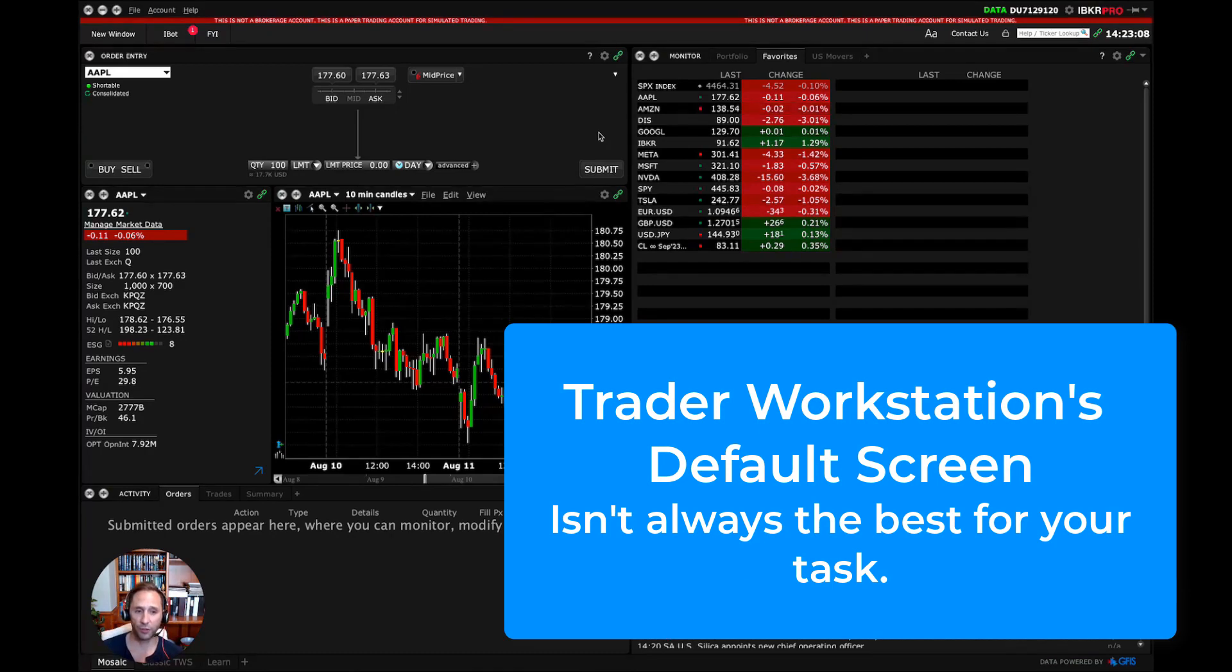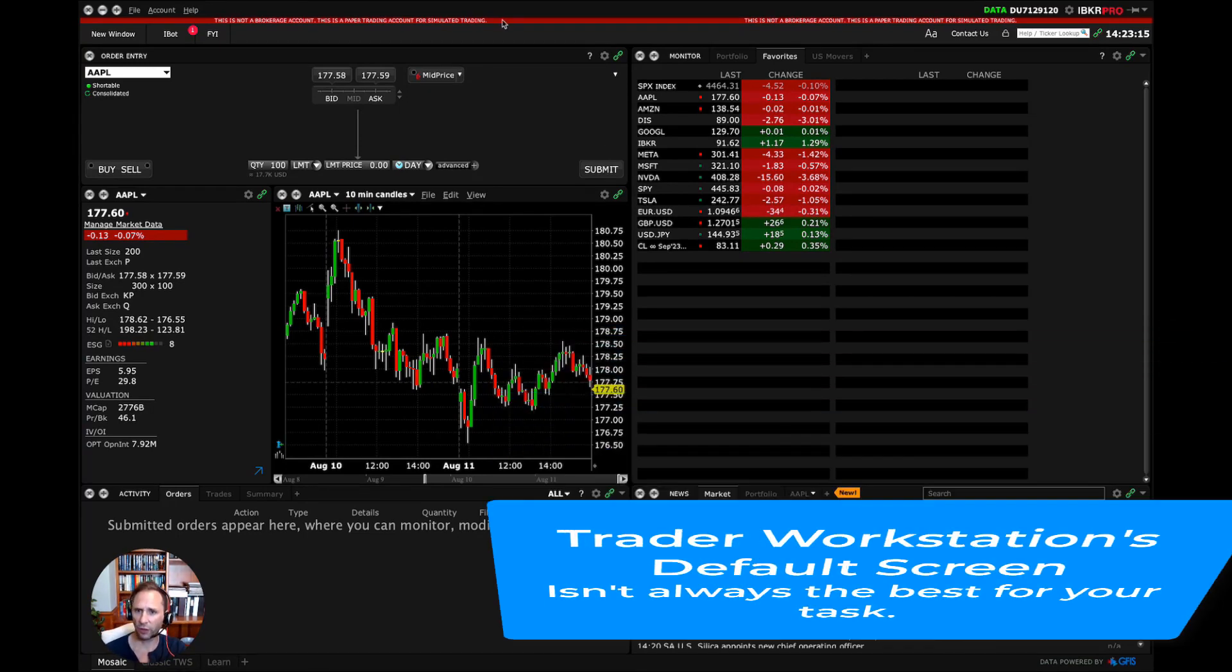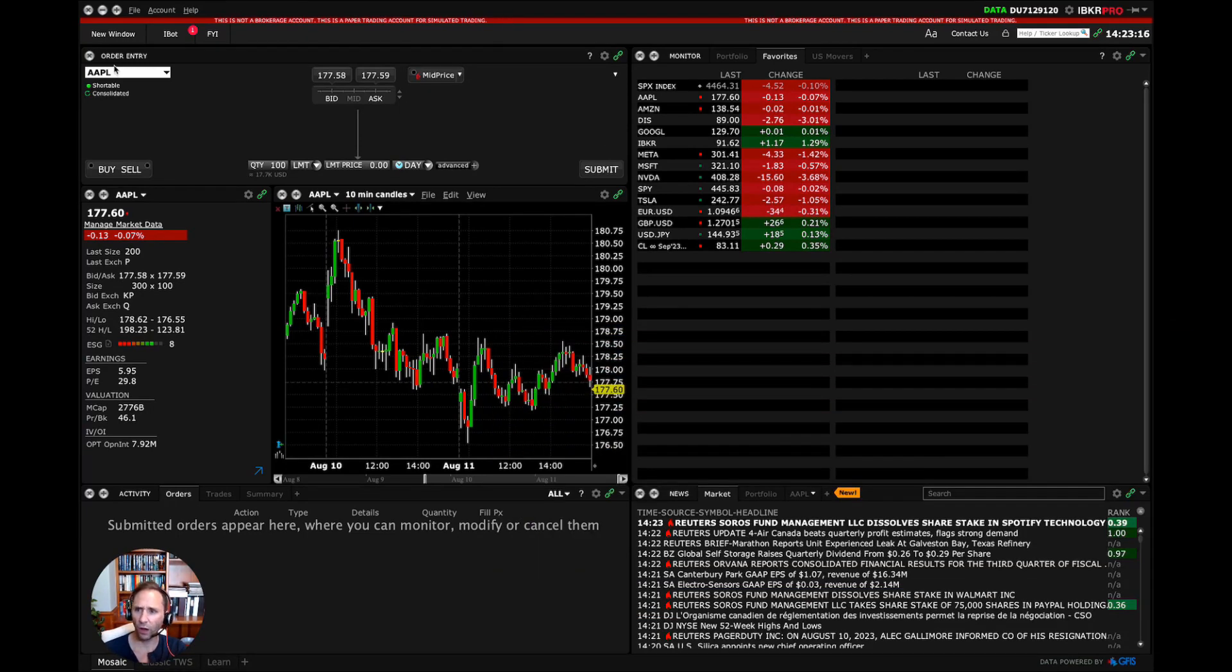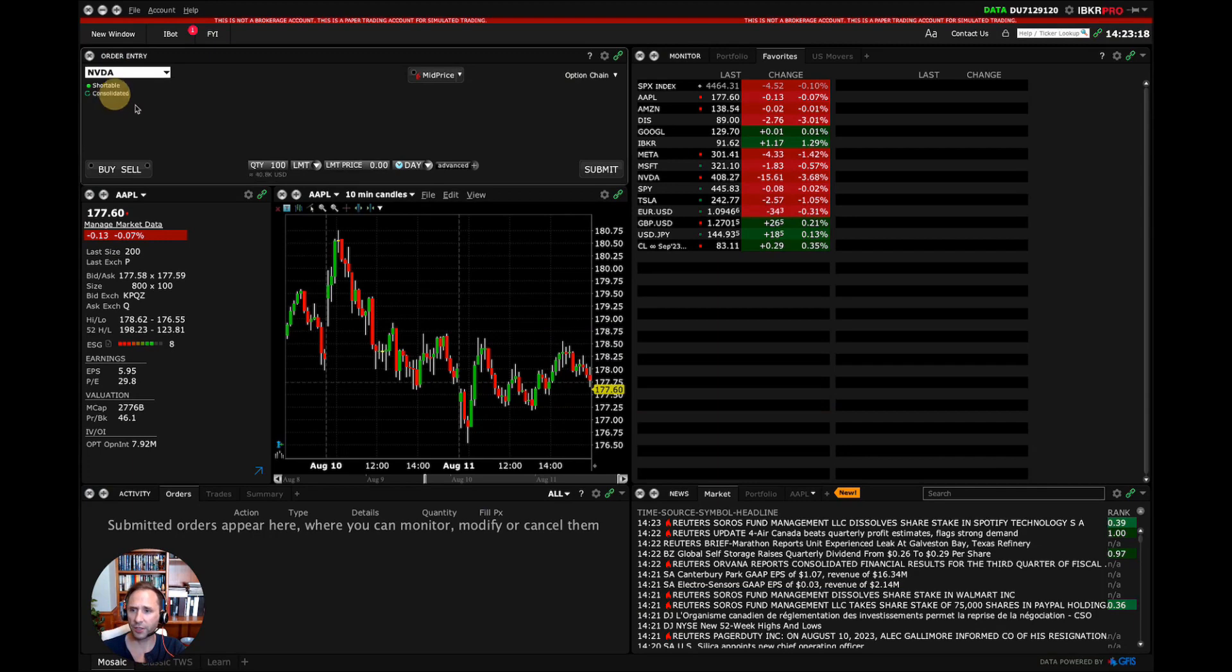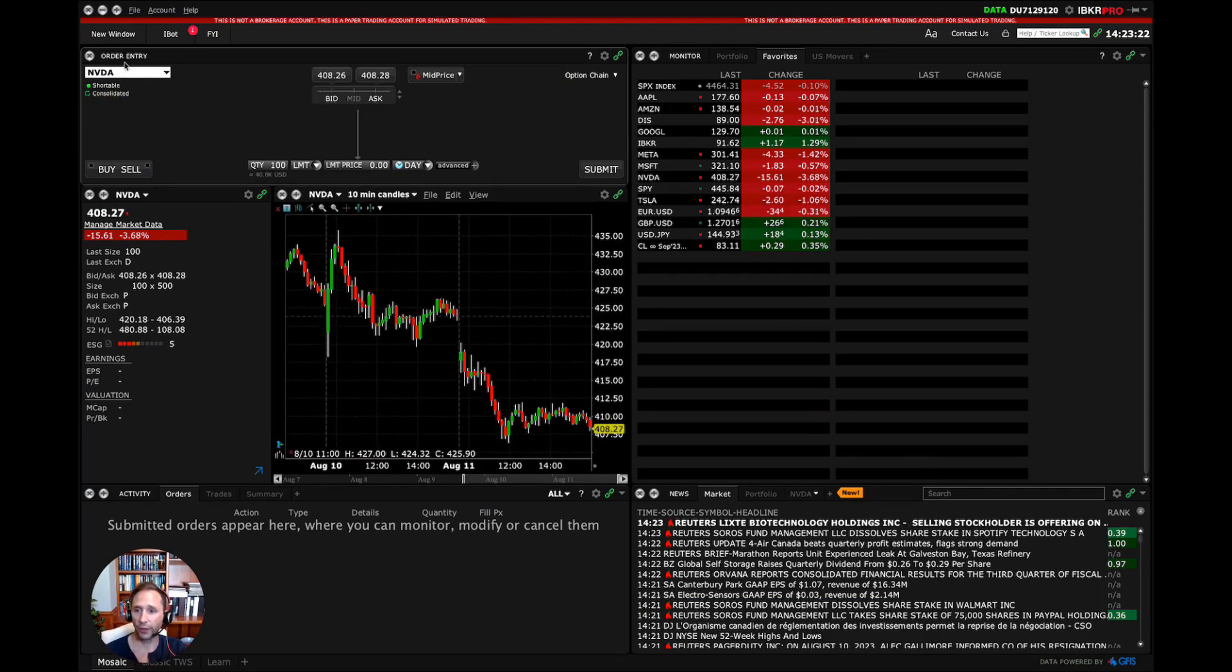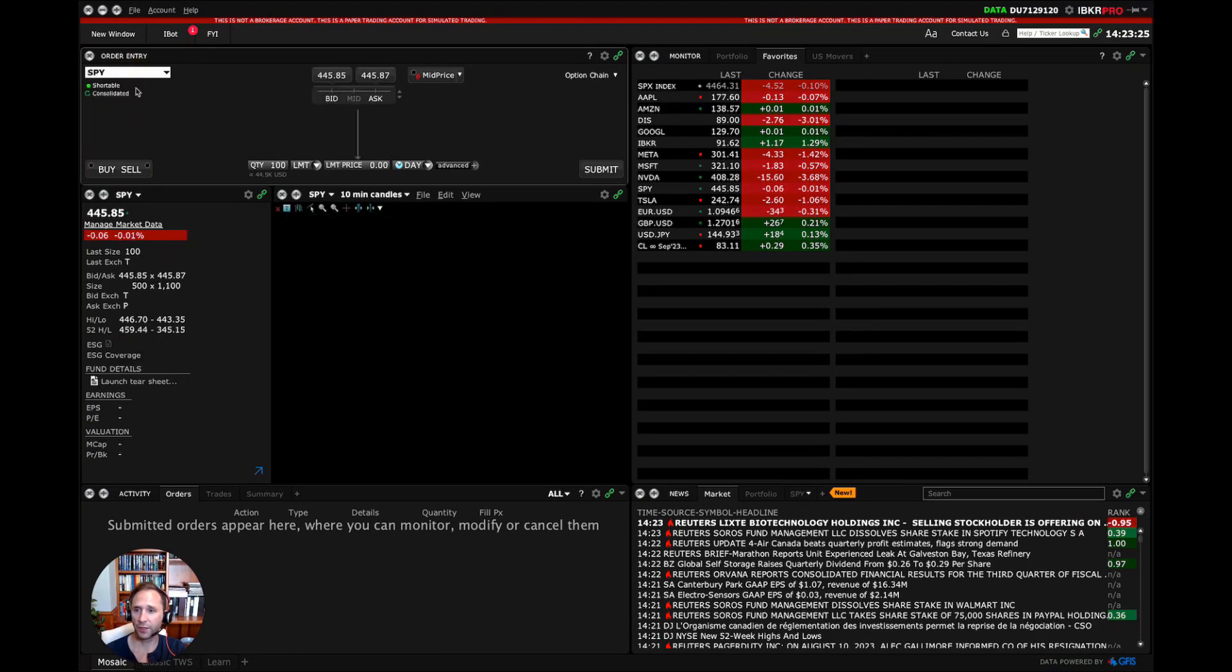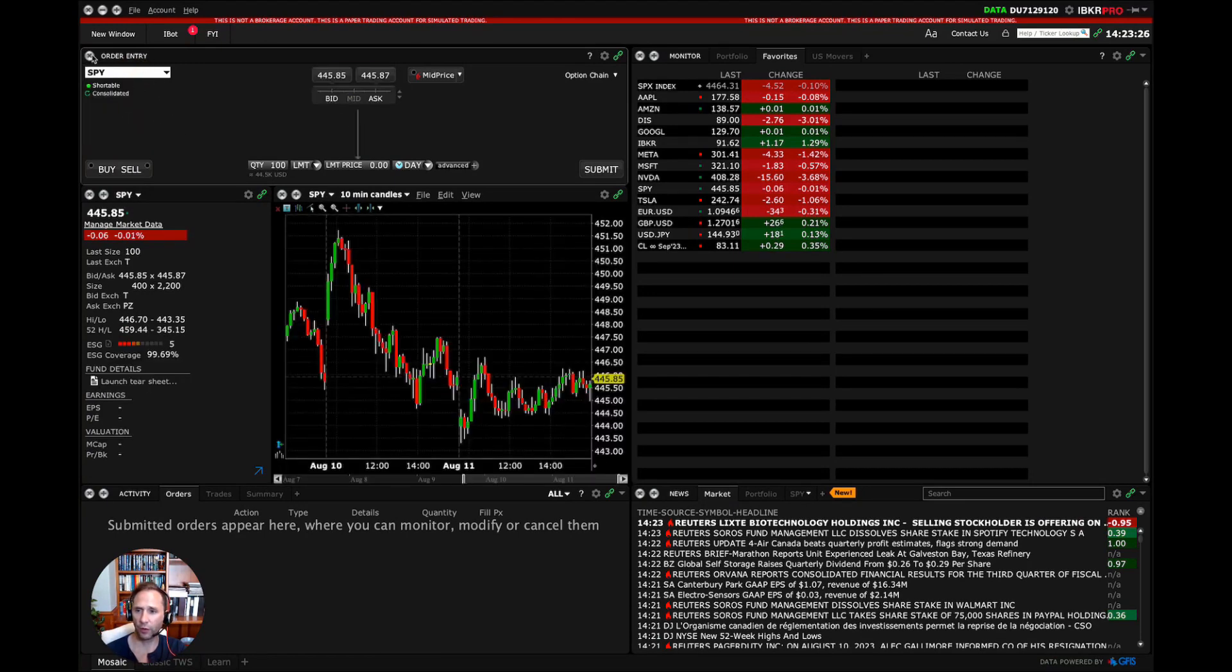The problem is that the default screen is a little bit crap. So I'm going to show you how to use it in the way that I use it personally for my trading, and also a couple things that you should know. So first of all, when you change a ticker symbol, what's really cool is that all of the windows that are related to a ticker symbol actually update. You can see here I'm changing the order entry screen from SPY to META.